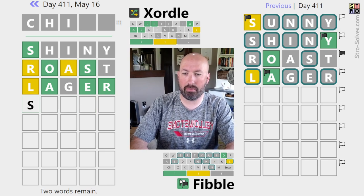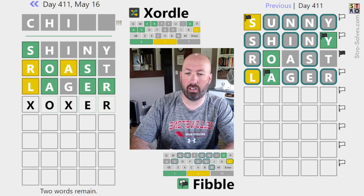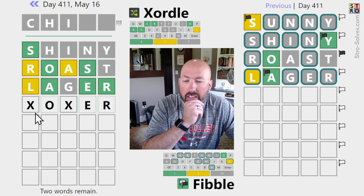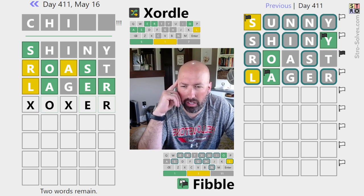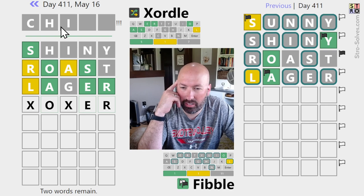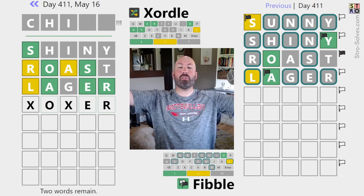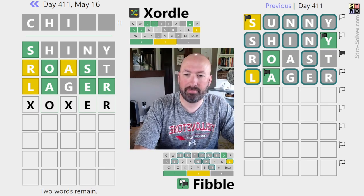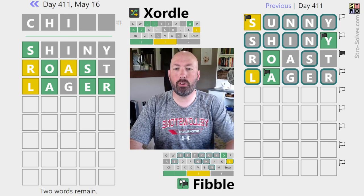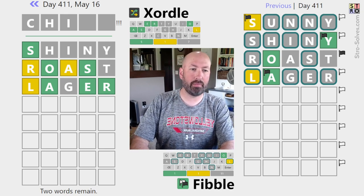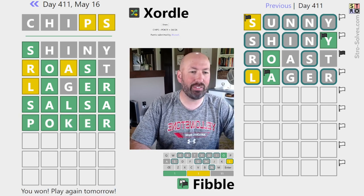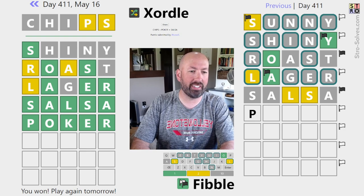If it's 'chips', the other word would be... 'poker'! Poker and salsa - both kinds of chips. It's going to be poker and salsa. Let's do salsa and poker - very nice! And then we have to do salsa and poker over here on the Fibble side too.